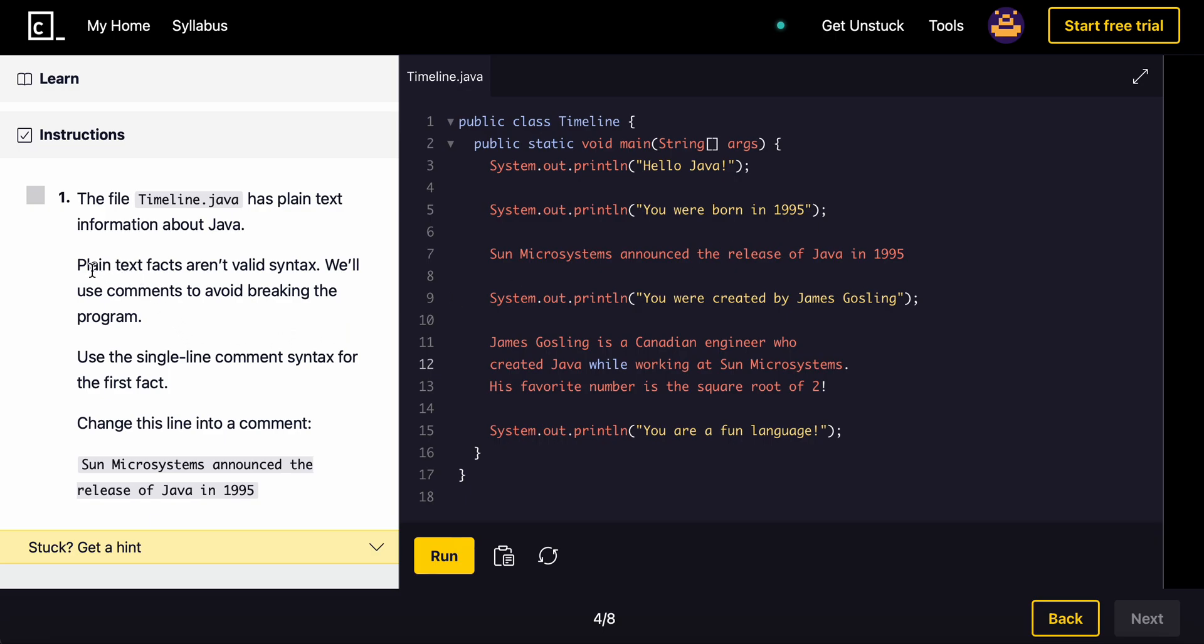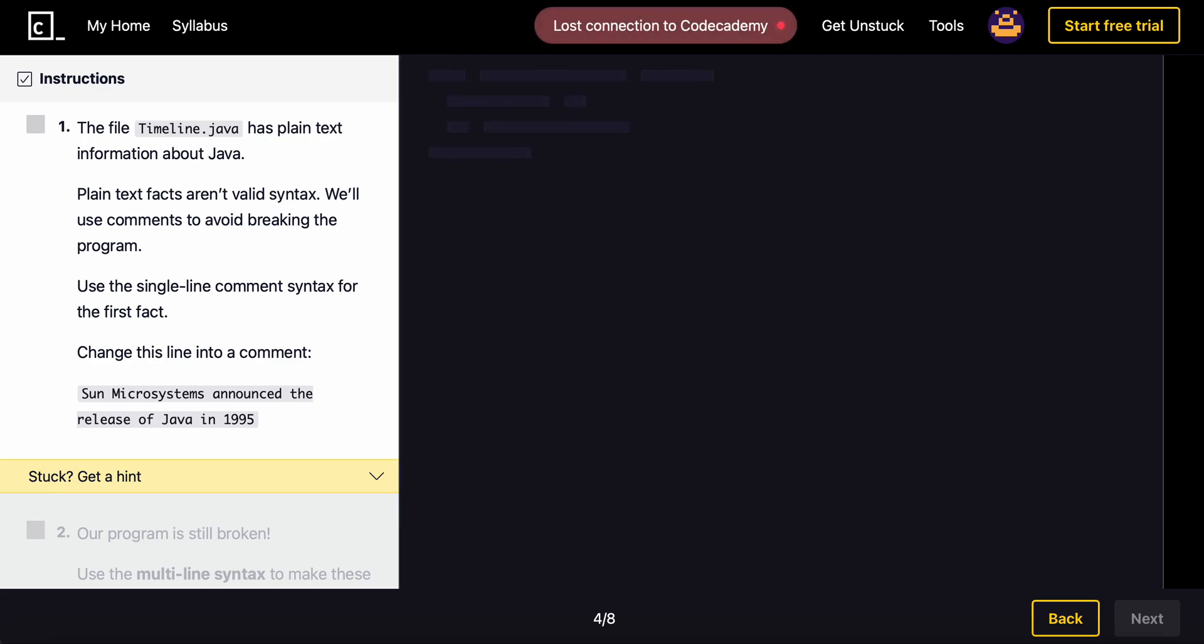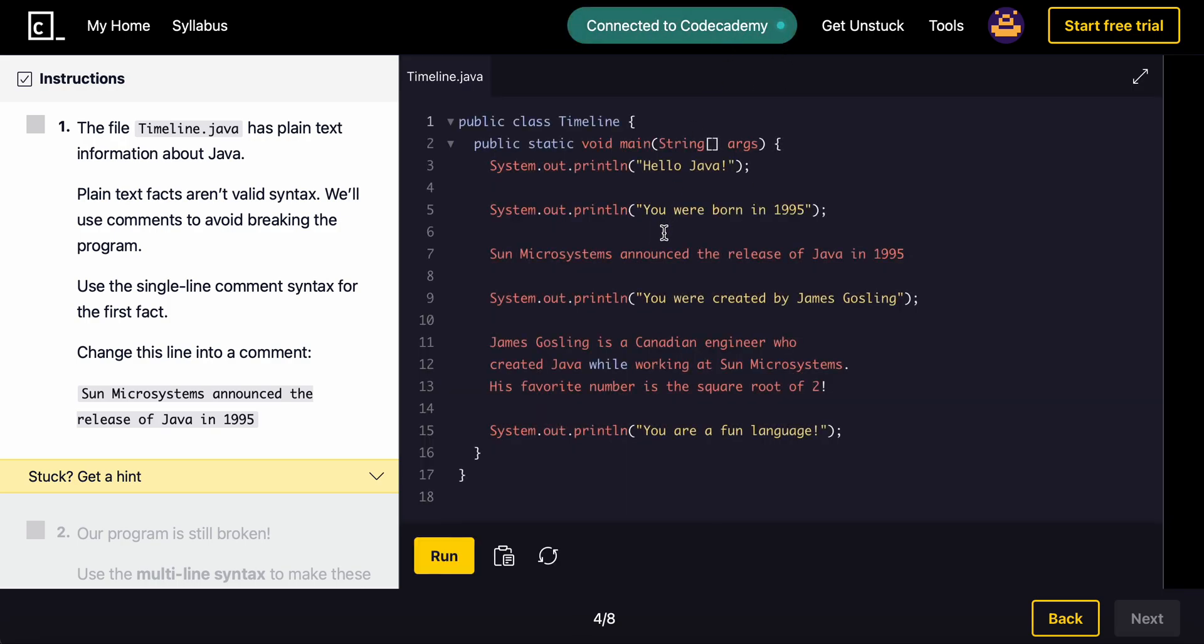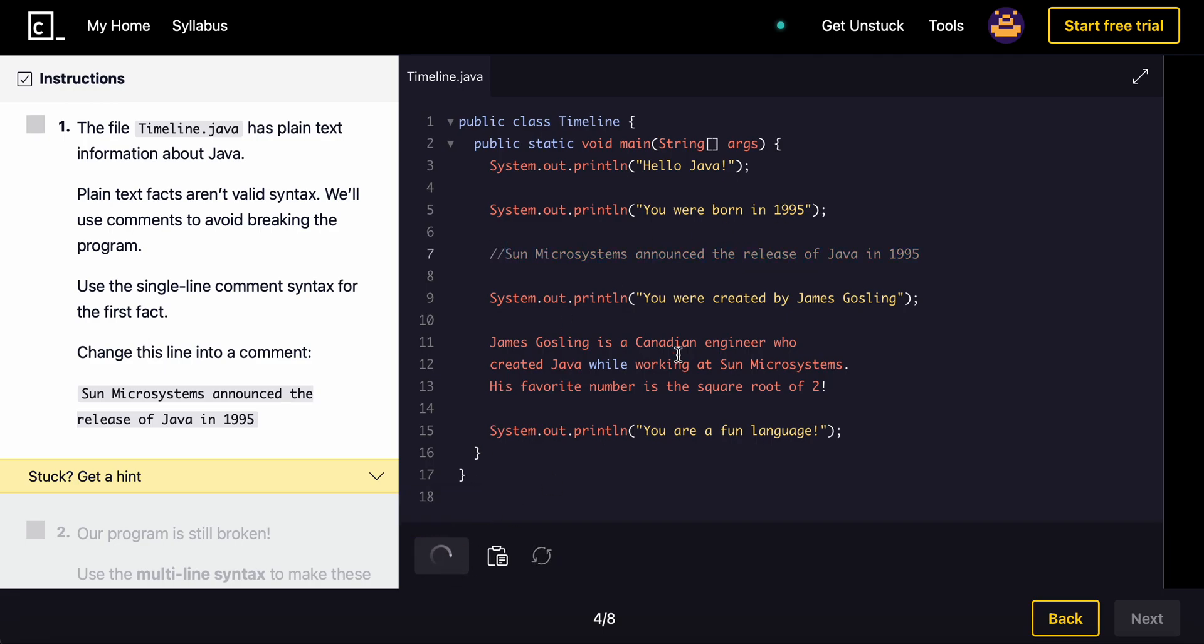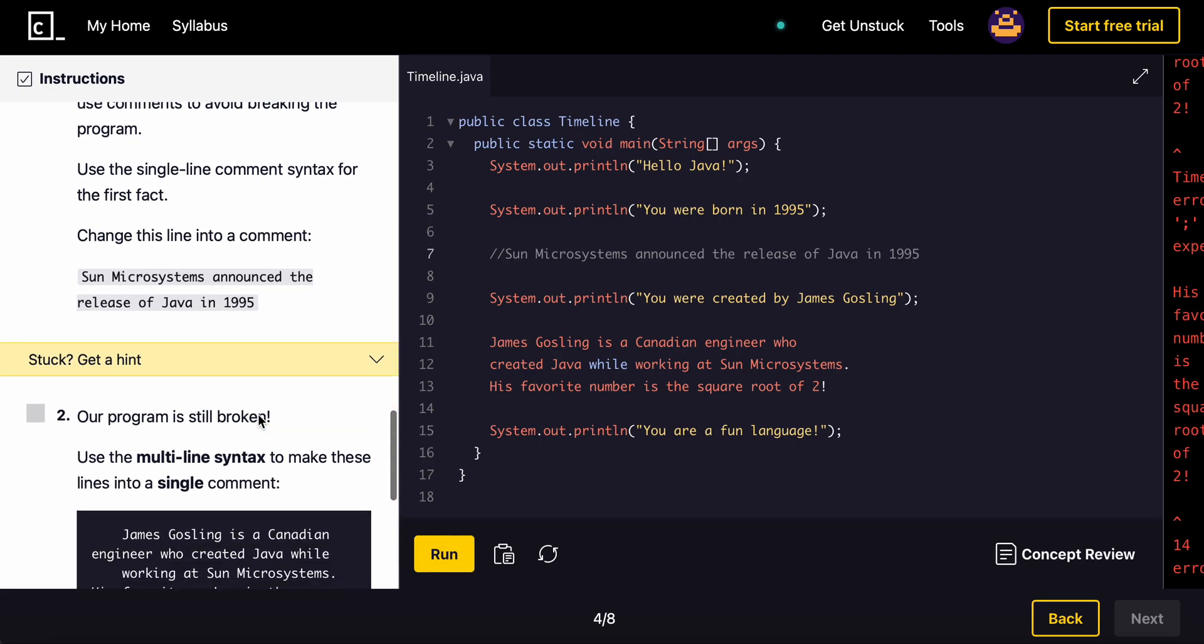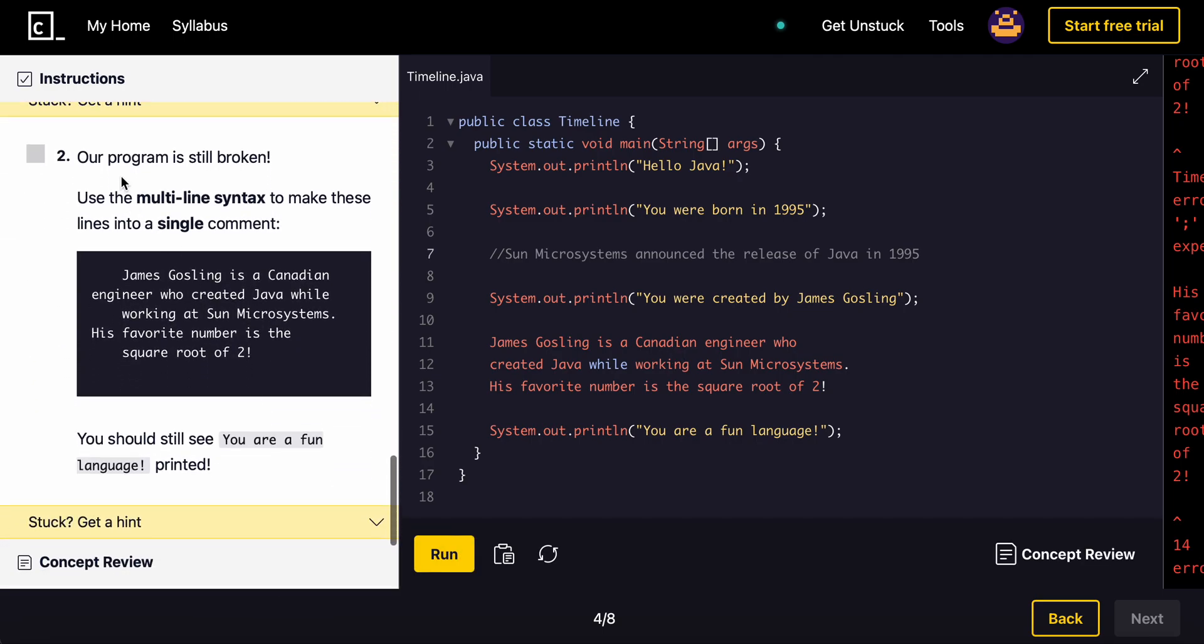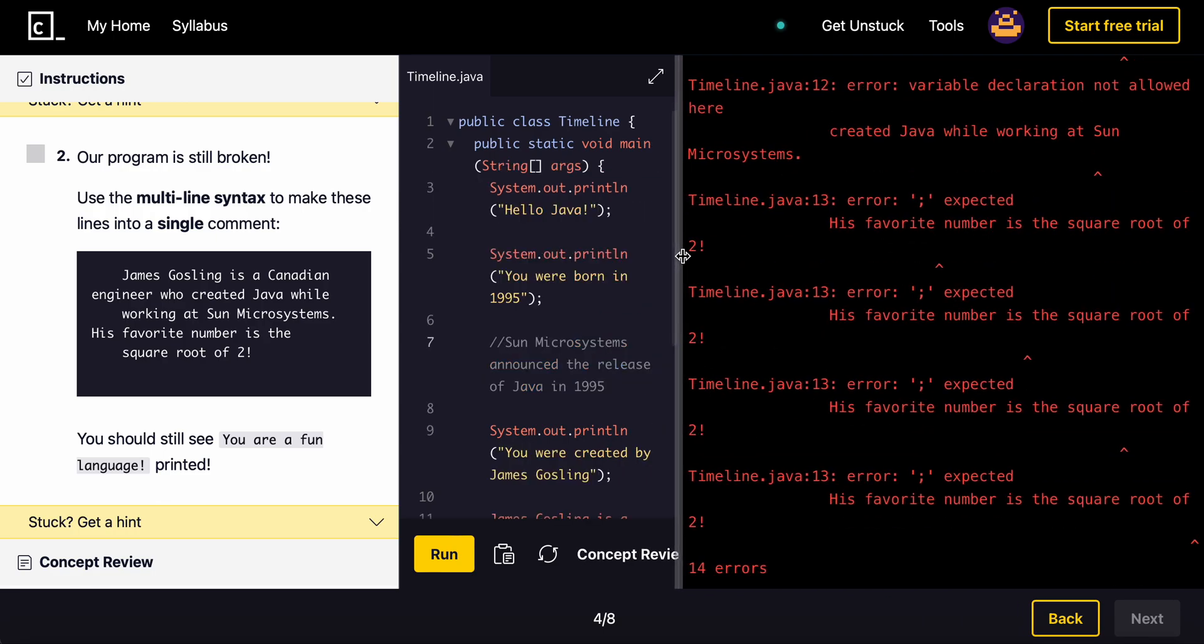Plain text facts aren't valid syntax, so we'll need to use comments to avoid breaking the program. Use a single line comment for the first fact. Change this line into a comment. So this line, and we change it to a comment. So since this is just a single line, we can just use the double backslash. And I believe that works. Run it. And then our program is still broken, as you can see. You still have an error right there.